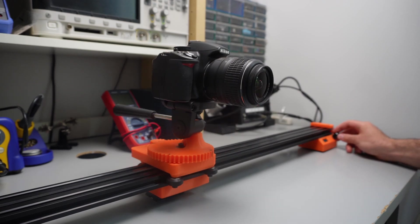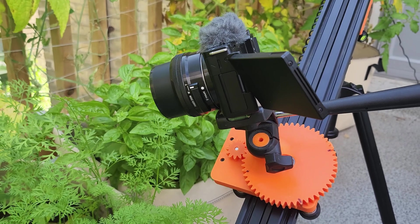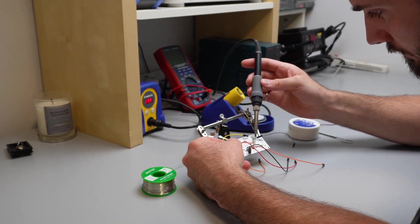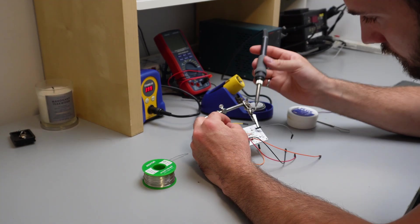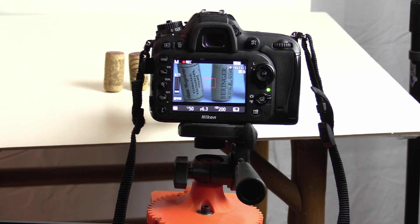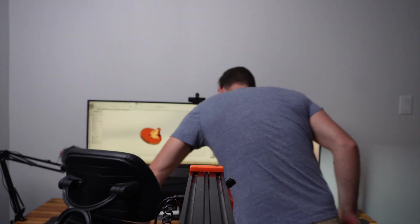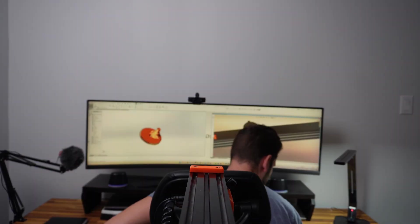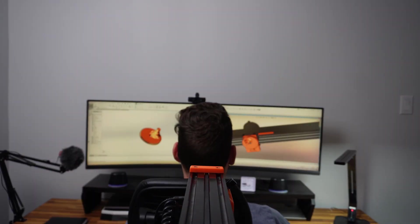This is my homemade camera slider. It moves and rotates your camera down a rail to capture some smooth and steady shots, but instead of spending hundreds to buy one, I decided to make this.